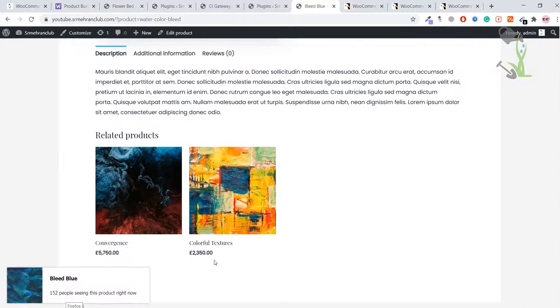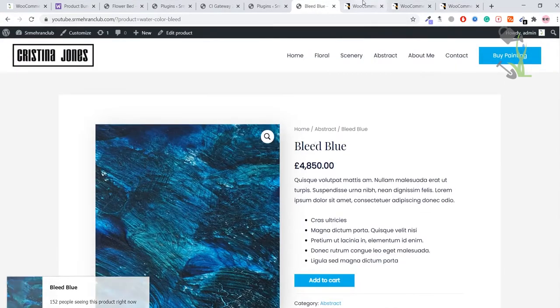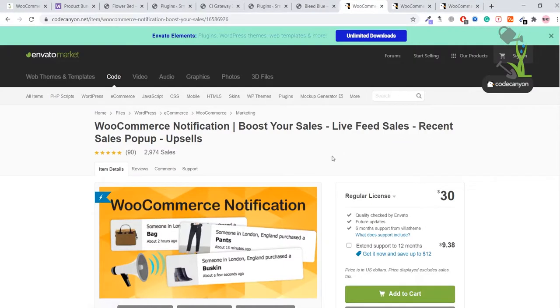As you can see, this product has been seen by this number of people. I hope you really get my point. This particular plugin is really helpful to boost or increase the sales of your website.